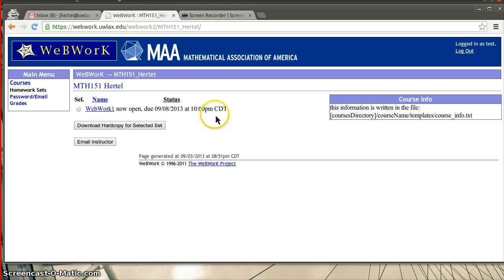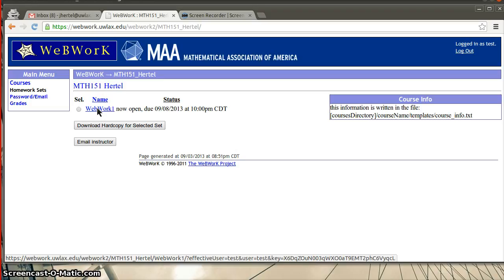If you want, you can download a hard copy to work on them. And then after you've figured the things out, you can come back here and input them into WebWork. Or you can just click on the WebWork here and just go through it without ever printing a hard copy.